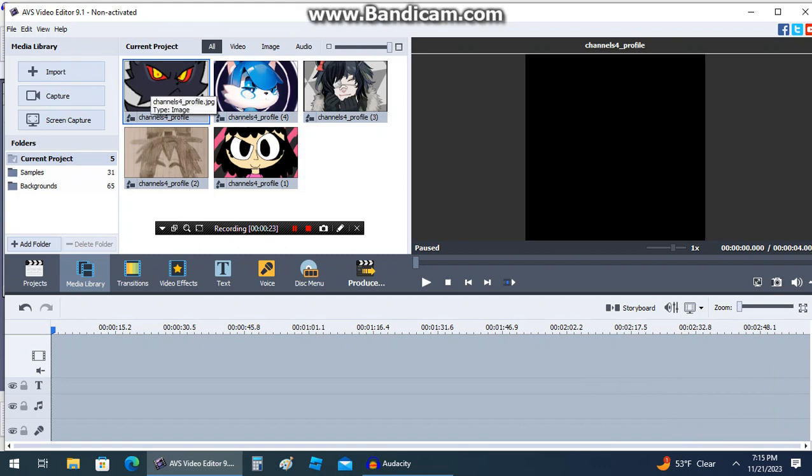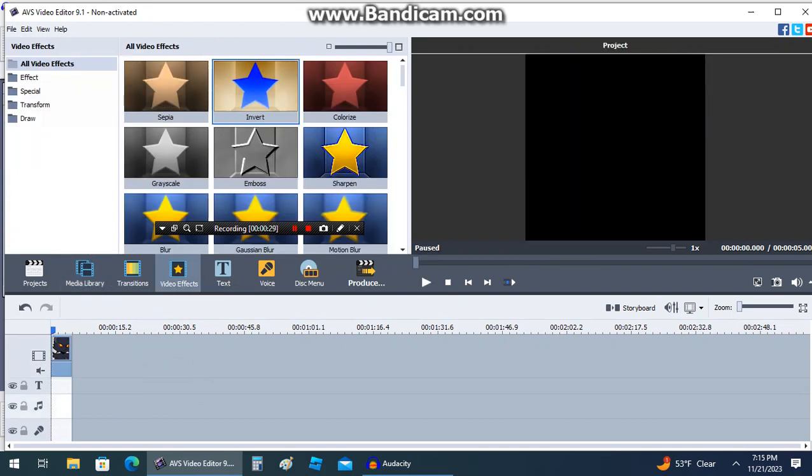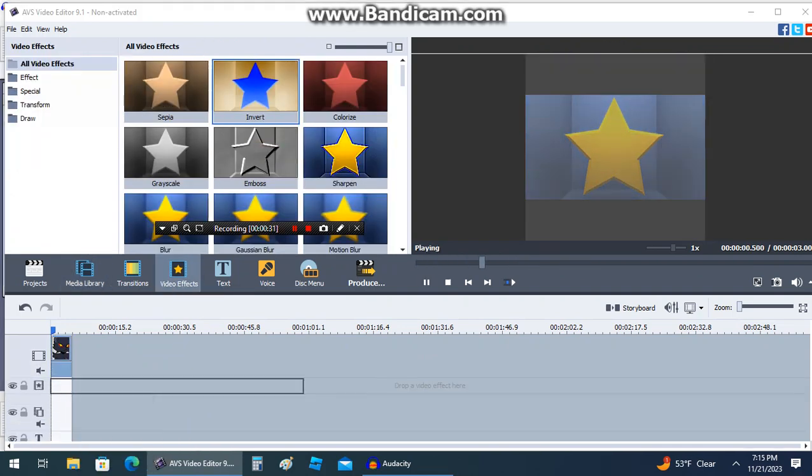Drag your media file into this space right here. To add effects, click the video effects tab and drag your necessary effects onto that timeline.